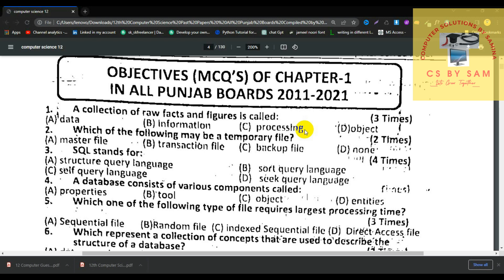We will cover all the MCQs from 2011-2020. First, a collection of raw facts and figures is called — the answer is A: data. Number 2, which of the following may be a temporary file? The answer is transaction file, because a transaction file is used only while you are working on it.